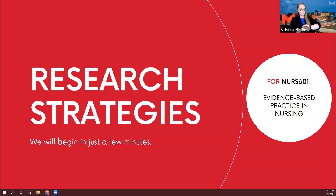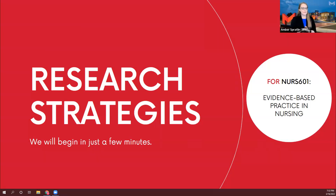I think we have given people enough time to hop in, so let's get started. My name is Amber Spratlin. I am a research and instruction librarian.